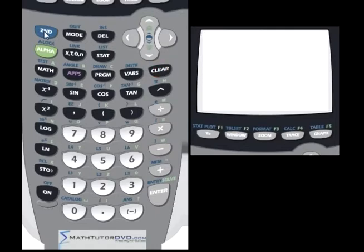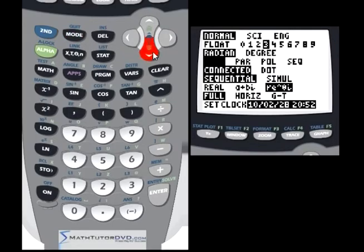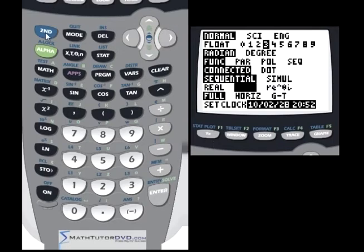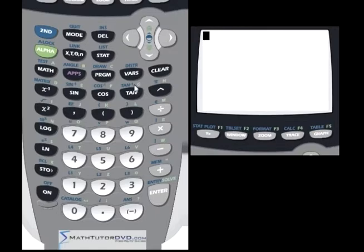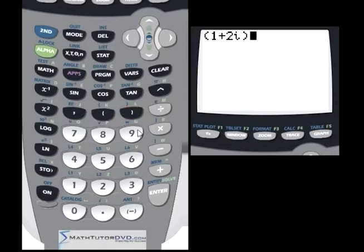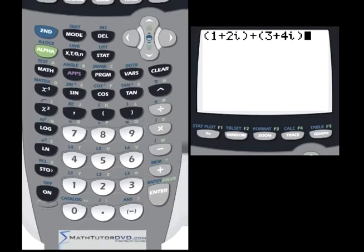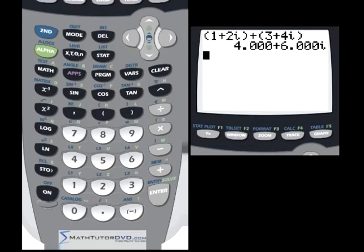Going back to rectangular mode, let's learn how to input complex numbers. Let's say we have 1 plus 2i — to type i, press the second function key to get the little i. Now add to that 3 plus 4i. Since I'm in rectangular form, I just hit enter. It adds the real parts: 1 plus 3 is 4. And the imaginary parts: 2 plus 4 is 6. So we get 4 plus 6i. You can do calculations directly in the calculator like this.